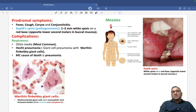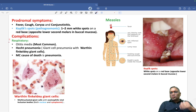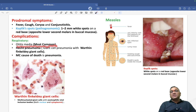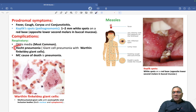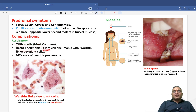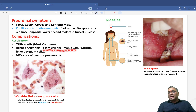The complications of measles include two important categories: respiratory and neurological. For respiratory complications, otitis media is the most common complication. Patients can also have atypical pneumonia called giant cell pneumonia.